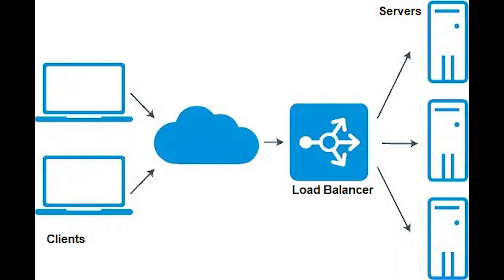There are different load balancing algorithms that provide different benefits. We got round robin where requests are distributed across the group of servers sequentially.